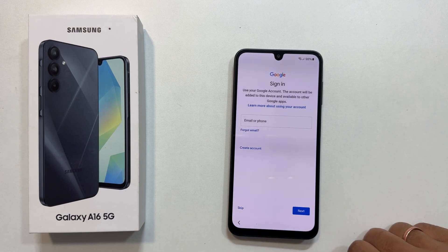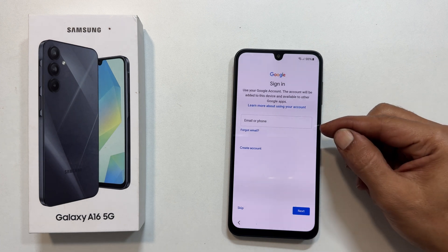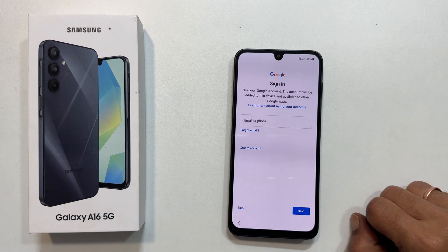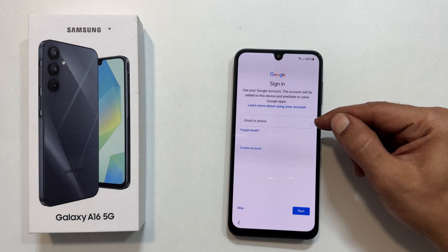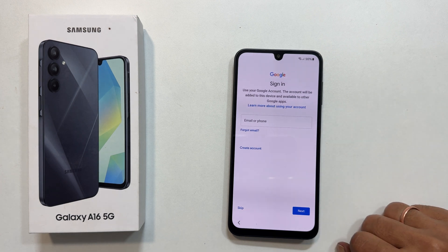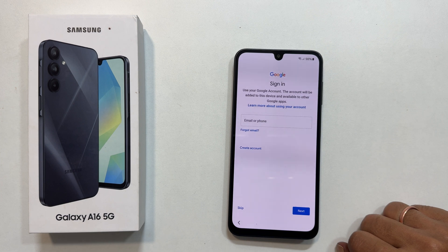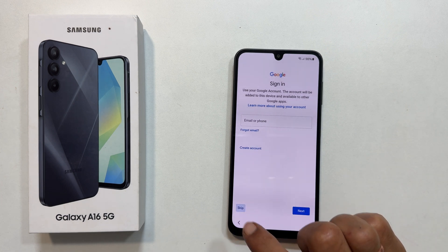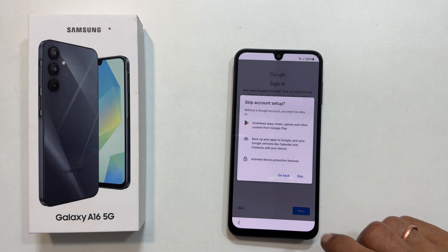Now you can login to your Google account. This is important for downloading apps from the Play Store and using Google services. You can skip it for now, but I recommend logging in. I will skip for this demonstration and confirm with skip.